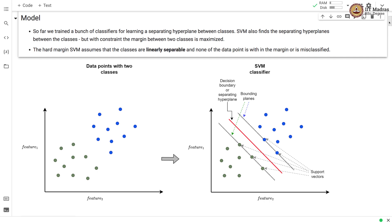So far in our course we trained a bunch of classifiers for learning a separating hyperplane between classes. SVM also finds a separating hyperplane between the classes, but with the constraint that the margin between two classes is maximized. The hard SVM assumes that the classes are linearly separable and none of the data points is within the margin or is misclassified. We have depicted this situation in this figure, with two classes — one with points colored in blue and the other in green.